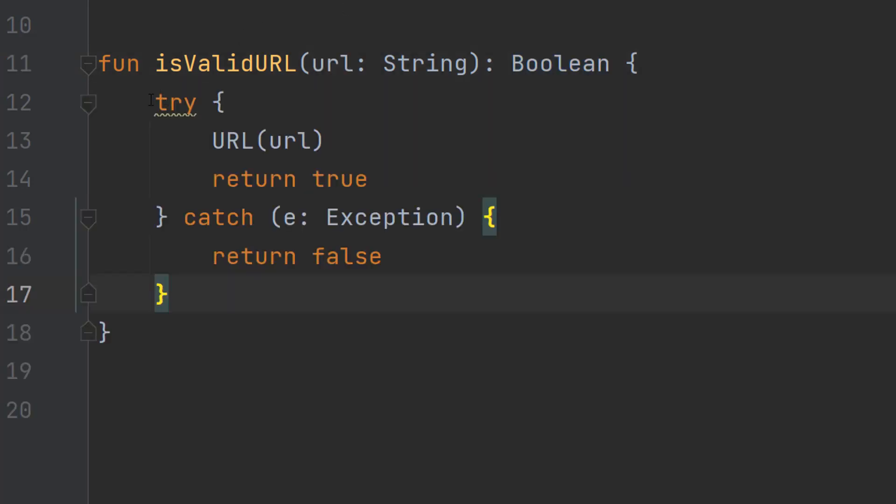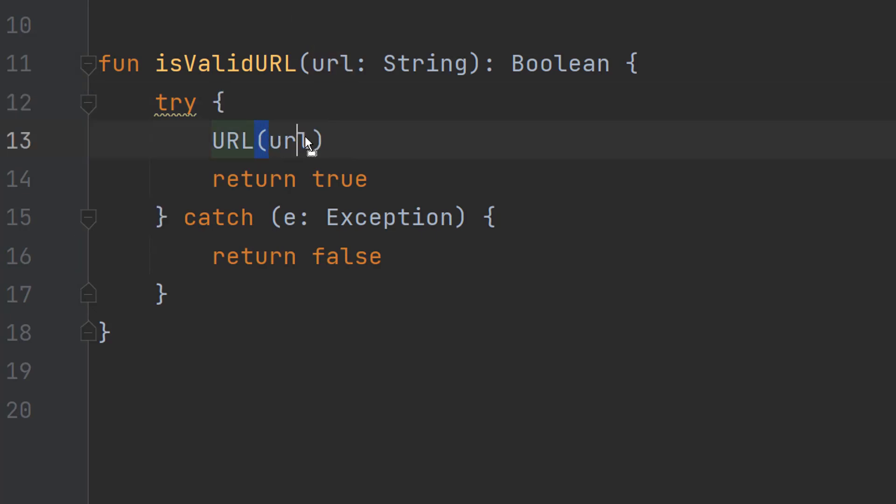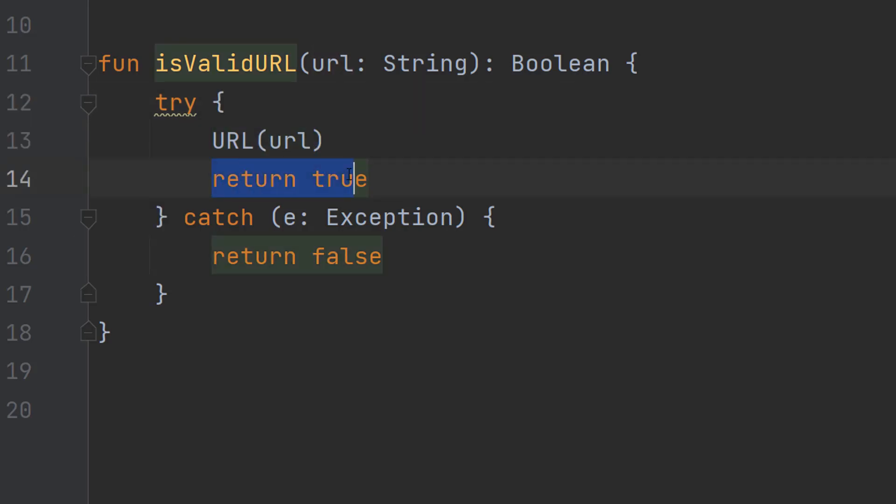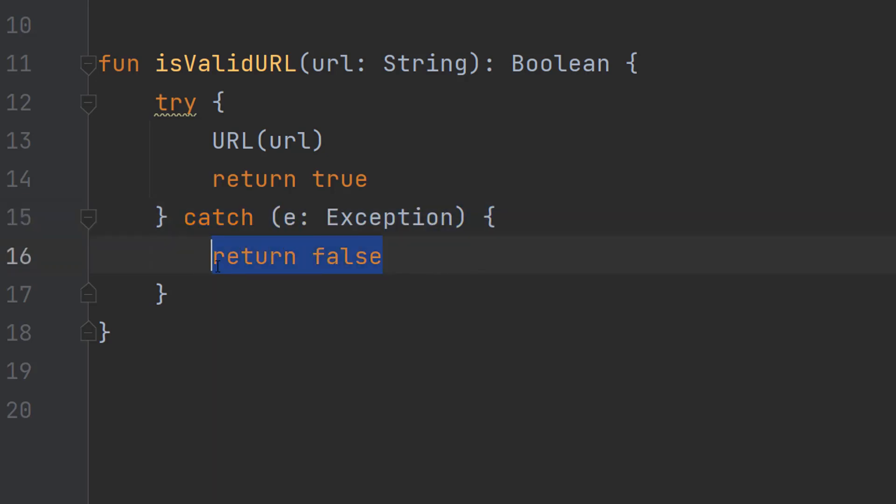Inside we're going to do try URL in uppercase bracket url in lowercase bracket return true catch e Exception return false. This is a lot but I'm going to break it down.